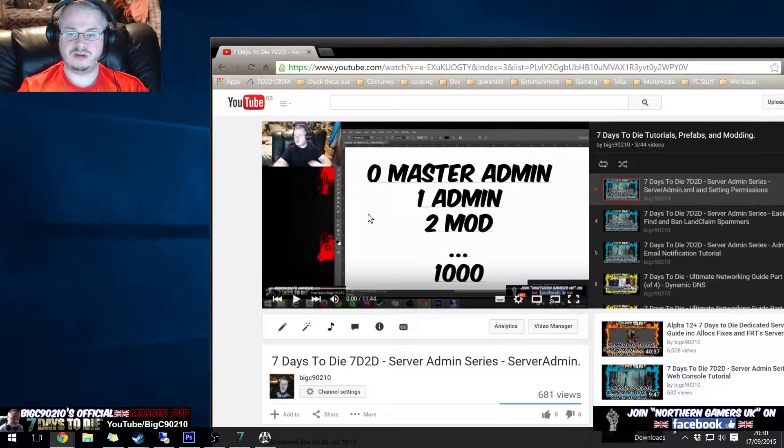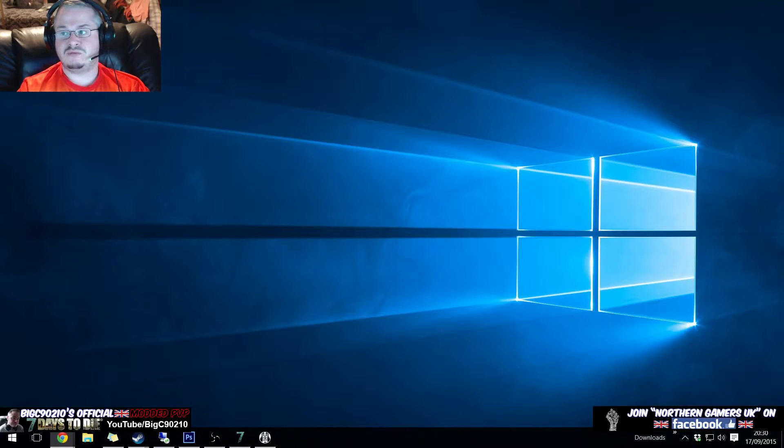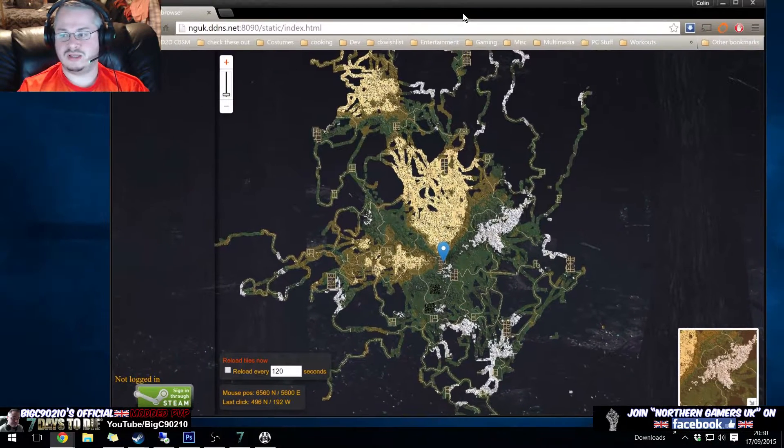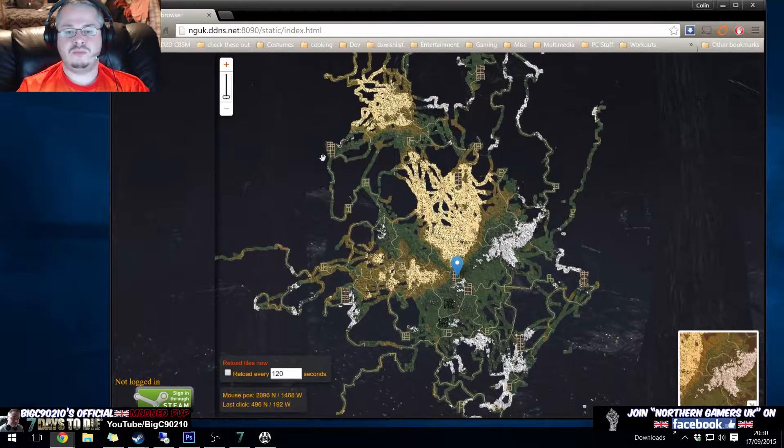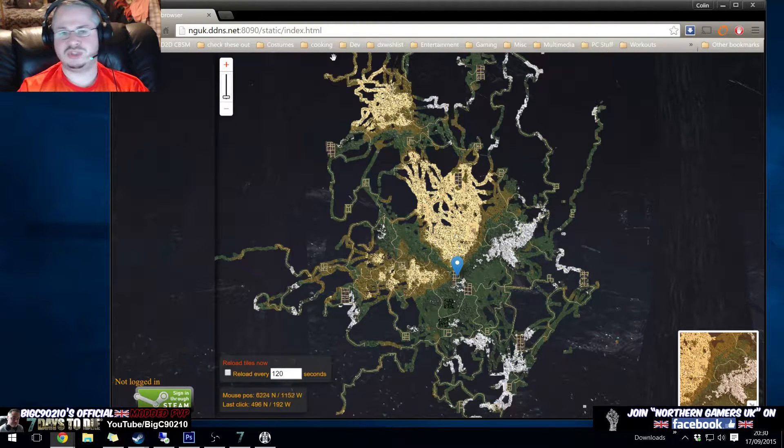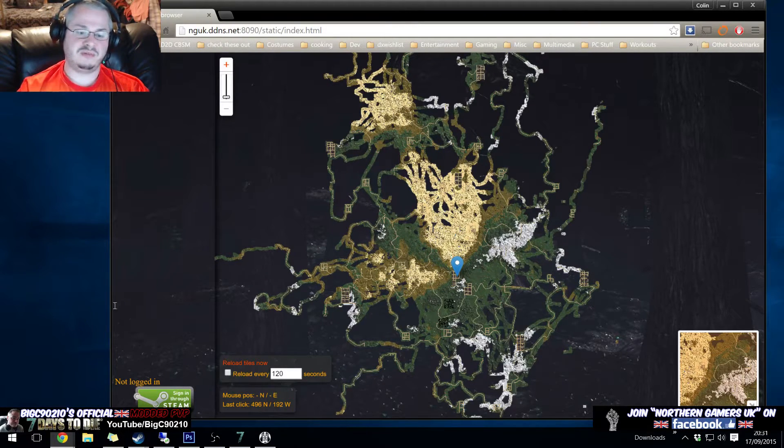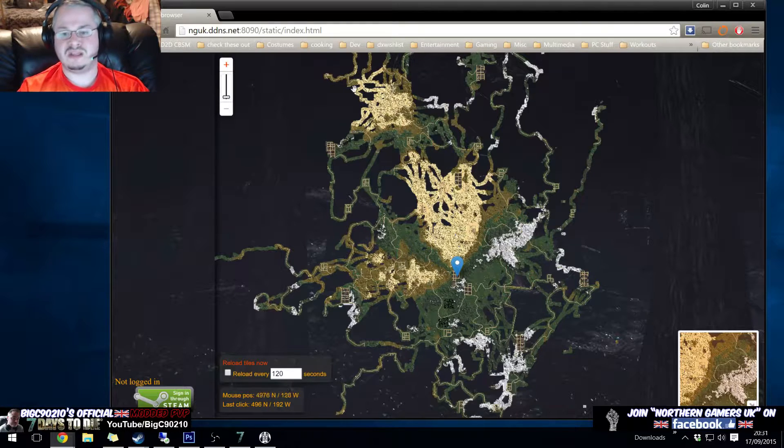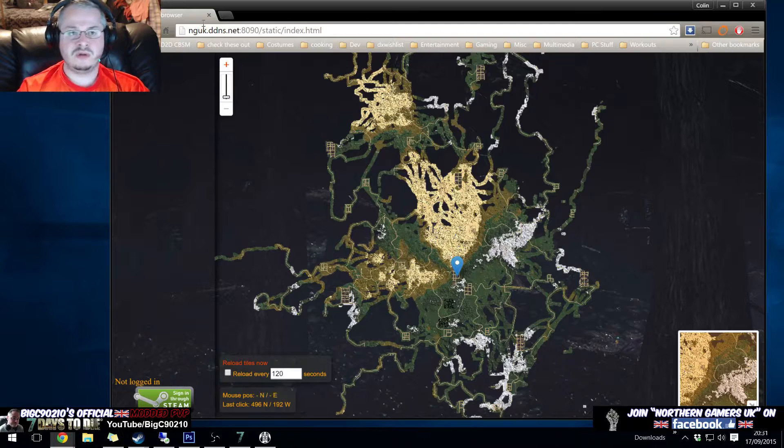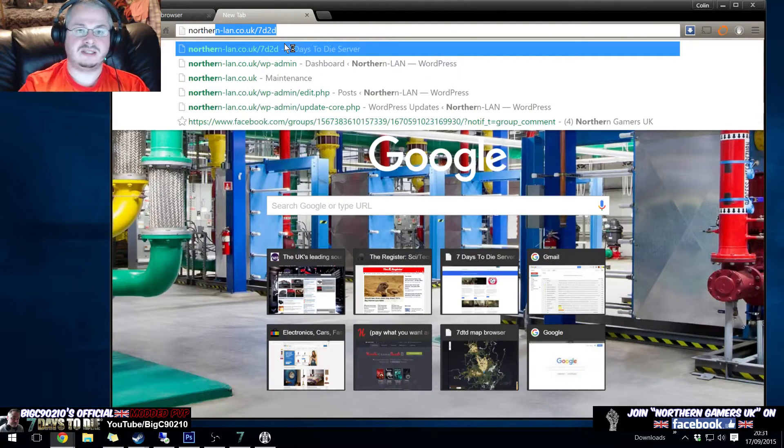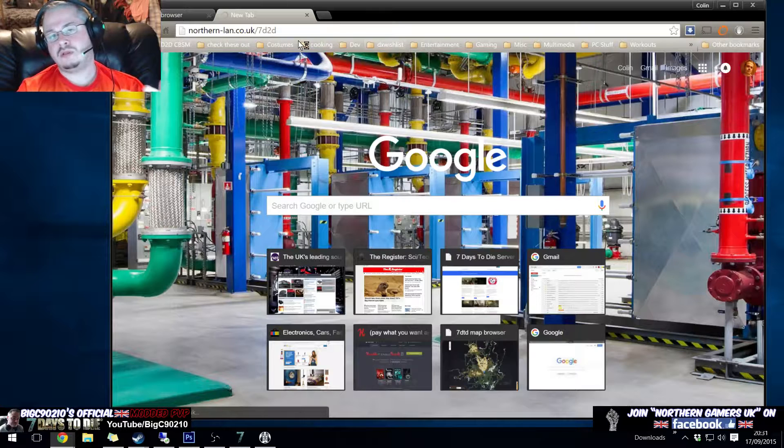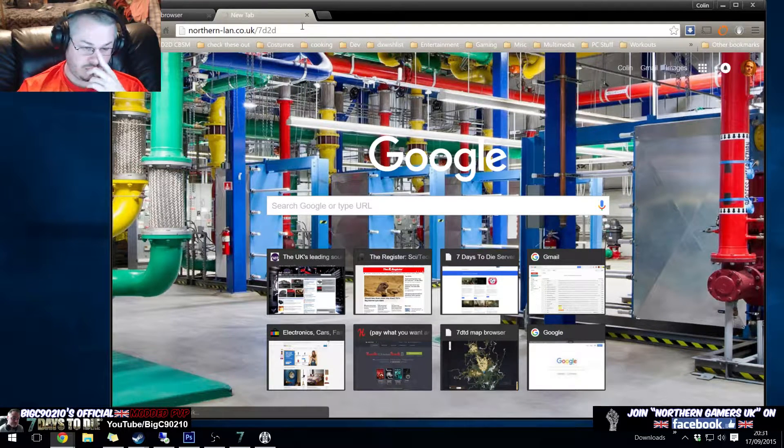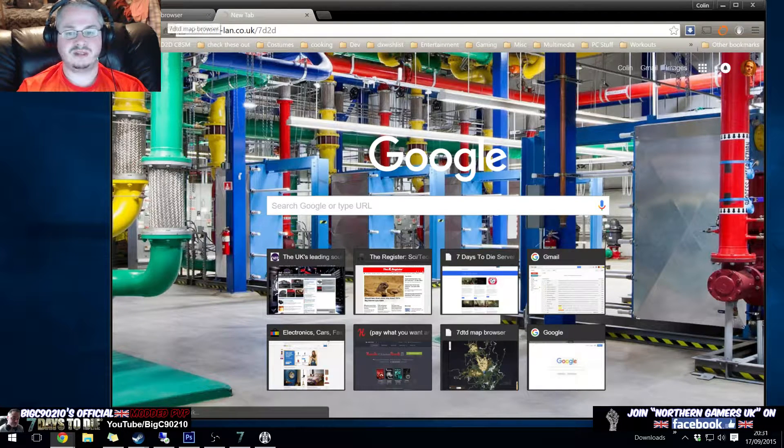On the assumption that you've watched this video or you know how the server admin XML file works, you will be quite familiar with the web mod which looks like this. Now by default you will have a message saying some shit along the lines of 'oh you haven't logged in, you have to sign in through steam' and then you will be able to see the map.